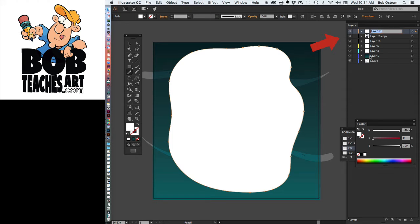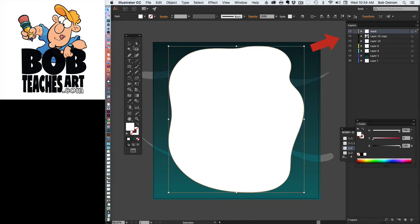If you guys remember this, if you double click on that you can name that layer and we'll call that layer our mask.